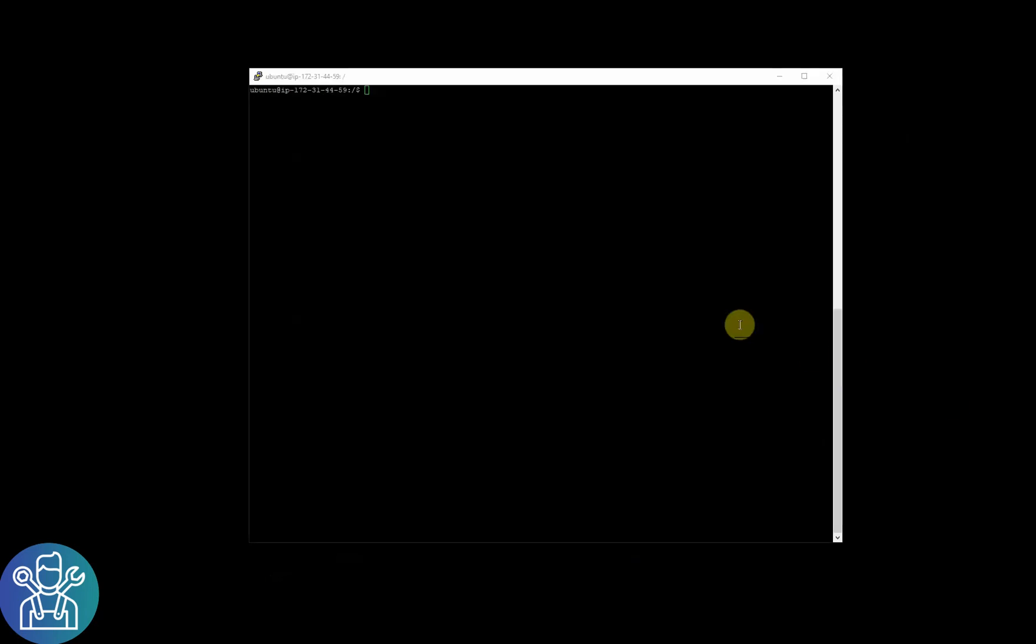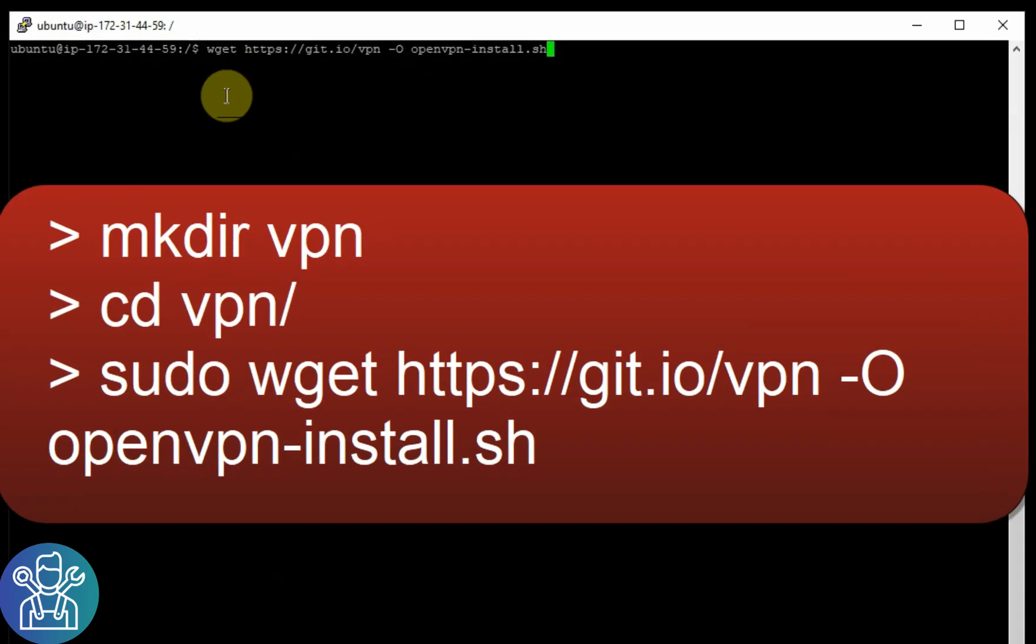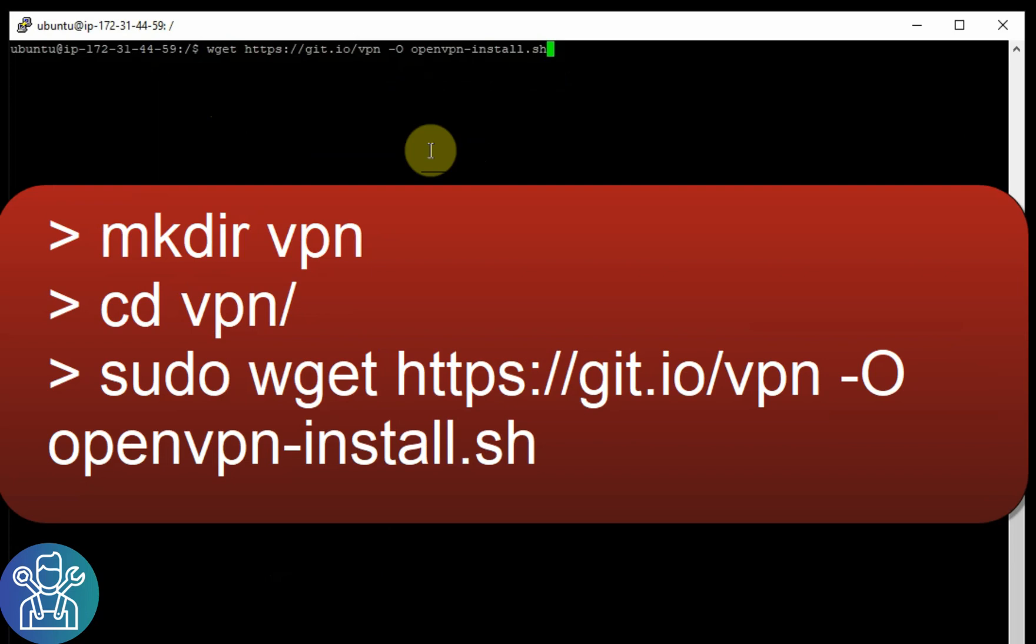So there are different methods to install OpenVPN. You can do it manually or you can use a script. I'll use a script this time. I'll put a link in the description below.